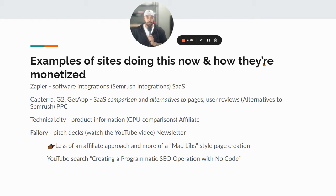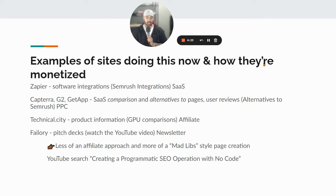If you've ever searched for reviews for any software you use, you've probably stumbled on one of those sites. One that you should look at is called technical.city — it's product information, specifically GPU comparisons — and they are of course an affiliate site. Go check out technical.city, look at their rankings and search traffic. They're getting like 2 million searches per month, and all they're doing is presenting data to users.